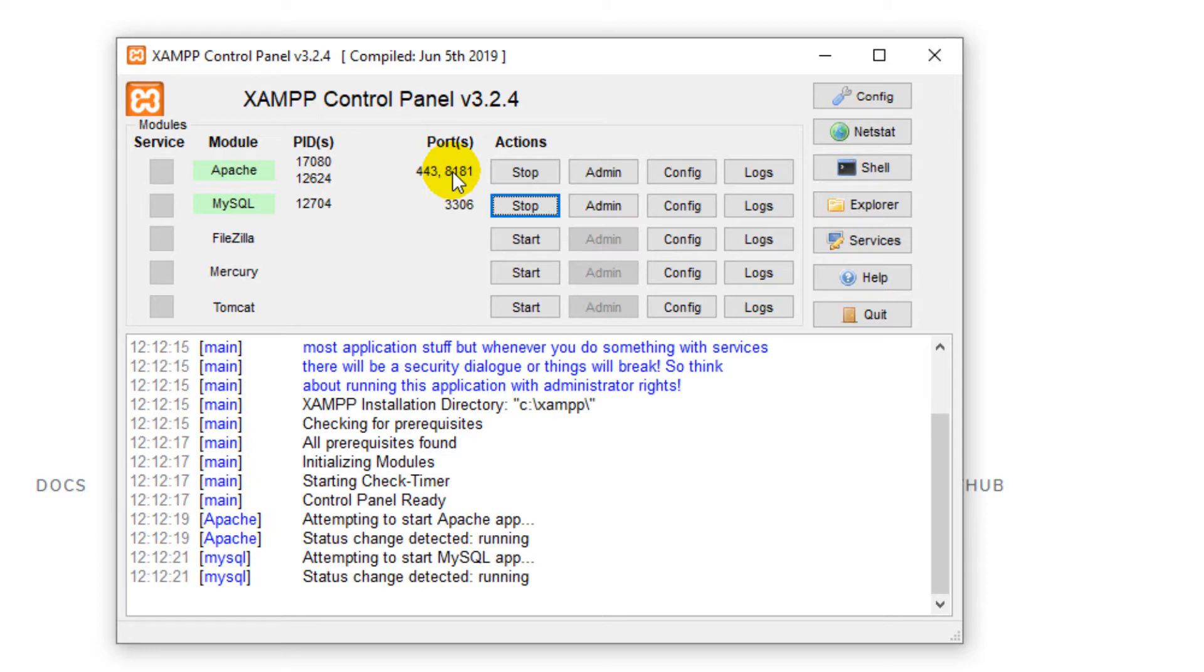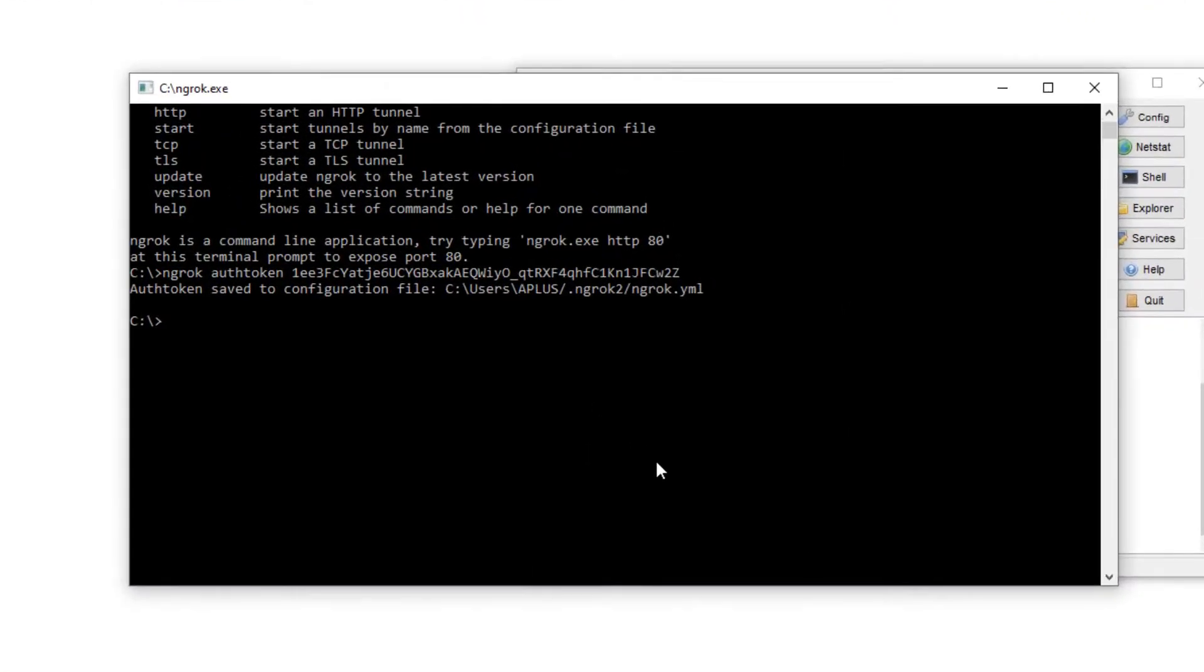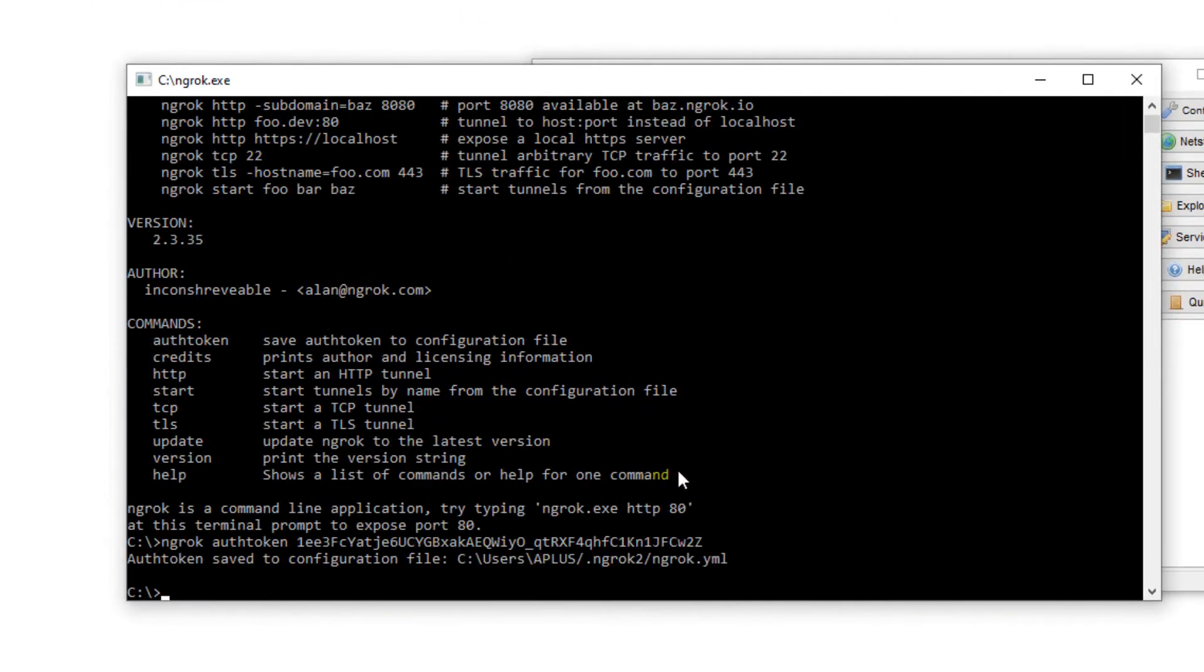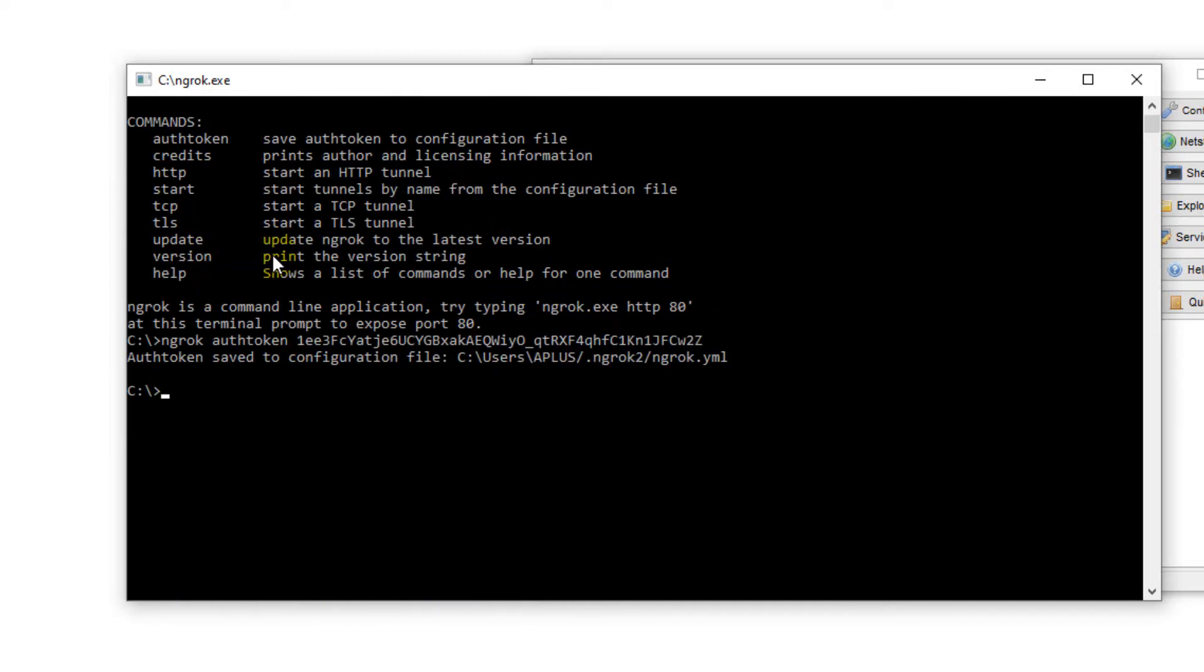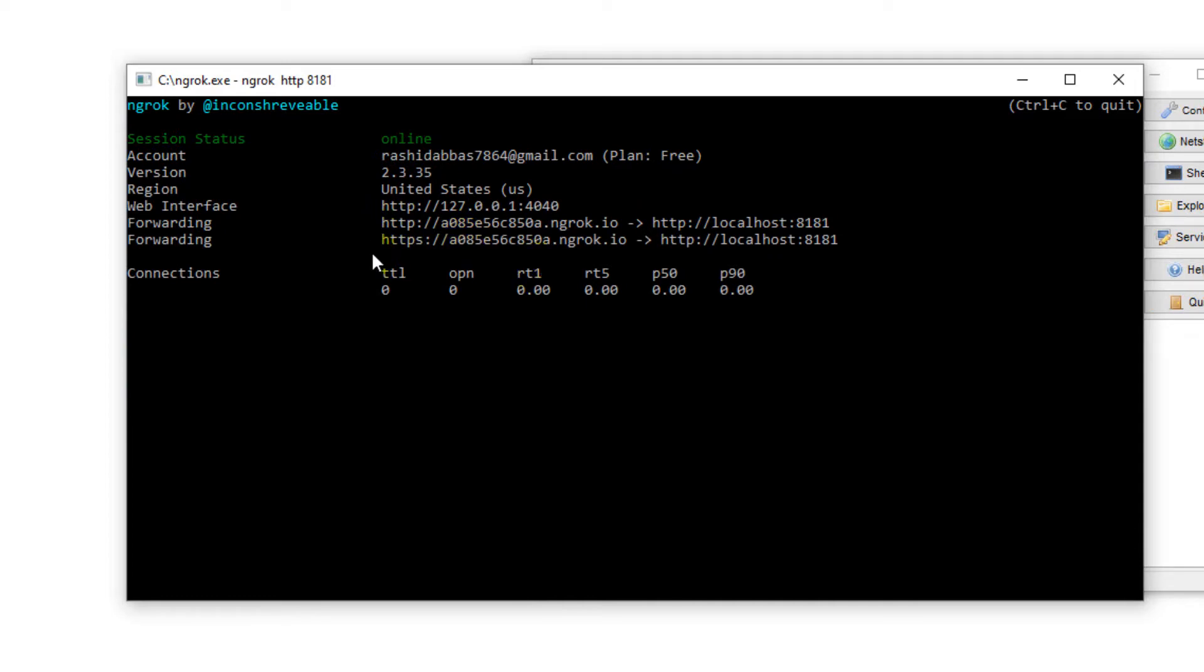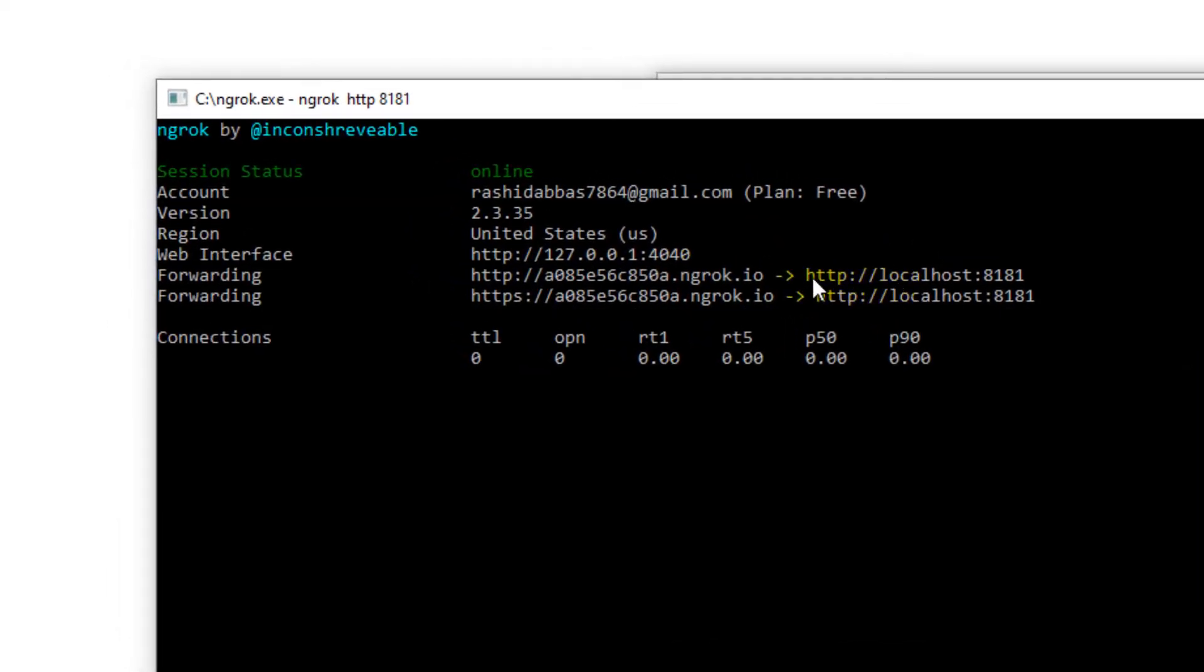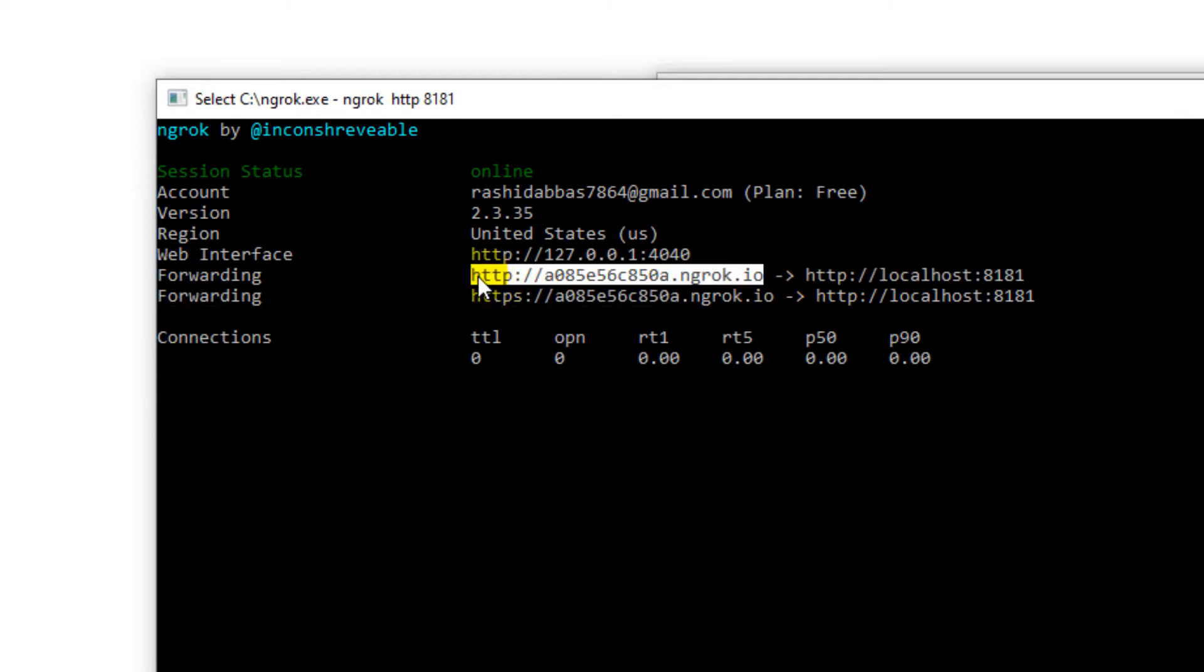For me I will use 8181. As you can see, ngrok provides you some examples of how you can forward your port. For this I'm going to type ngrok HTTP and the port that you want to forward. For my case I'm using 8181. Hit enter. Okay, now you can see it is forwarding my port over this URL. I can access my XAMPP server over this URL.